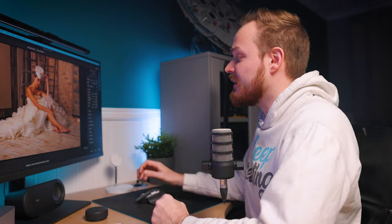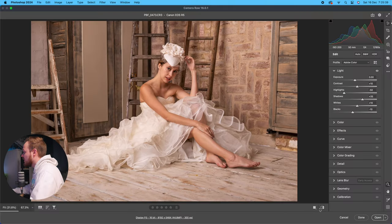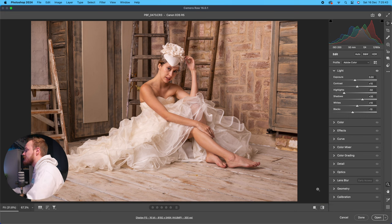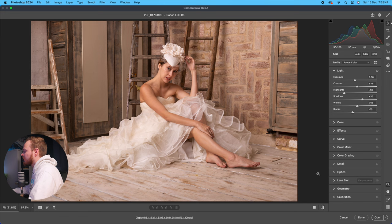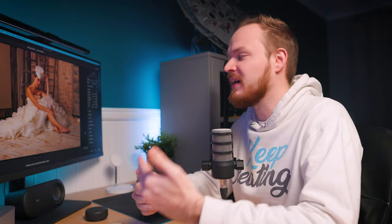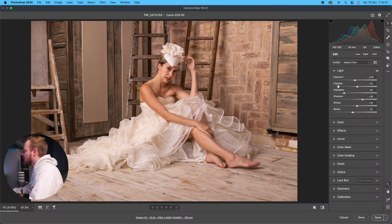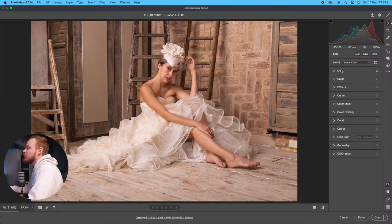The first tip I want to show you is how to view the before and after, because it's important when editing to see what you're doing to your photo. Right at the bottom right-hand corner there's a toggle symbol for before and after. We haven't done much of a change yet, but this will become more helpful especially when editing using the tone curve or the color mixer.